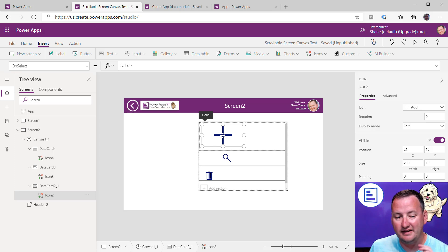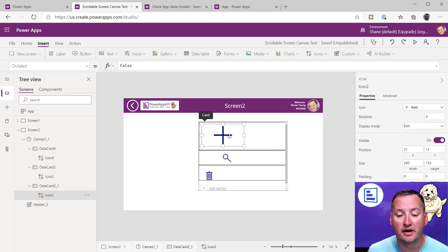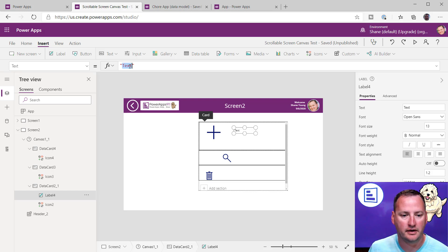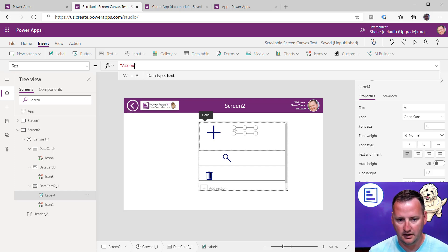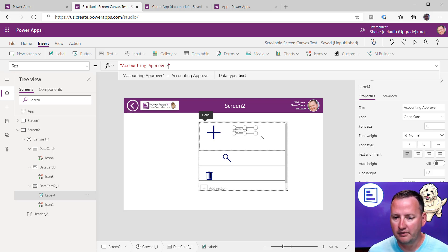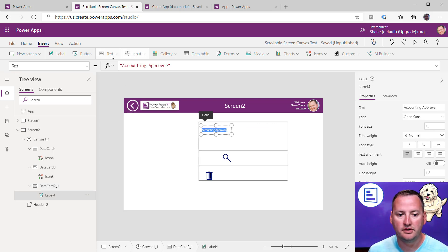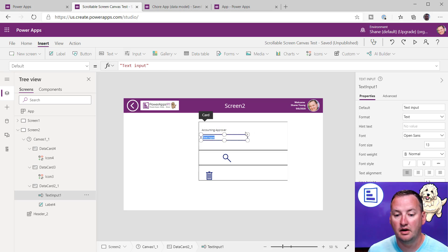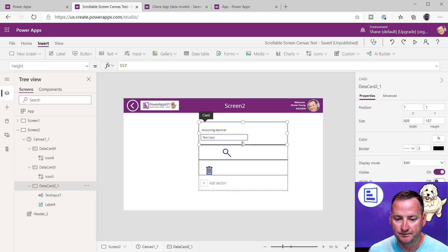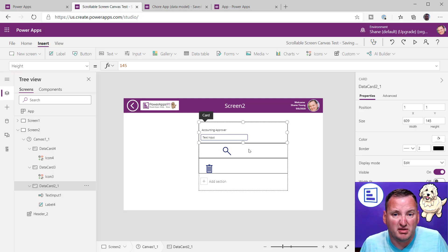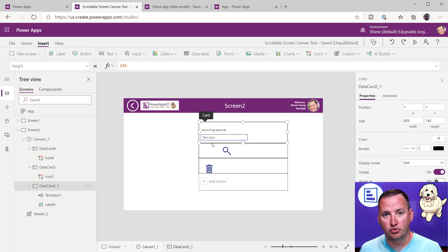Now that you understand these little data cards — and unlike a gallery where you configure the top one and they all inherit, each one is its own separate unit you can configure how you want — it's easy to throw a label in here like 'Accounting Approver.' Then I'll add a text input and throw it right there. Notice each card has its own size as well; you don't have to make them all the same size. That is how I built my accounting approver card.